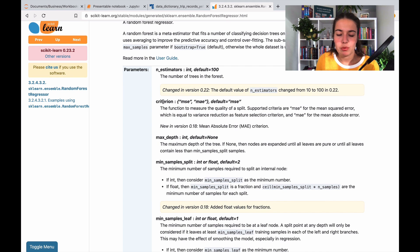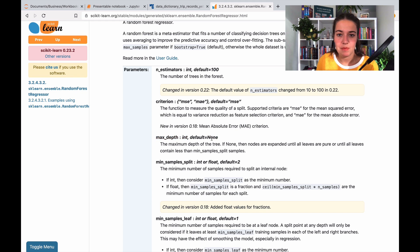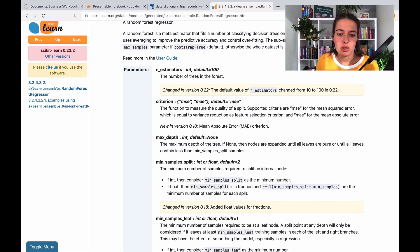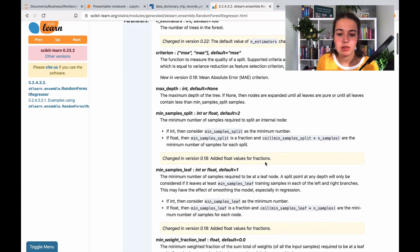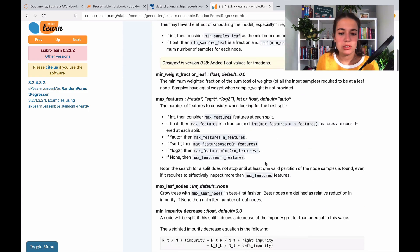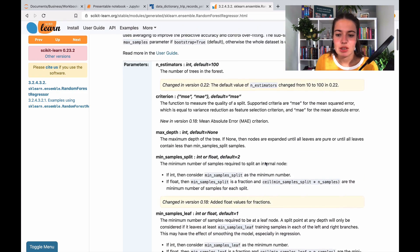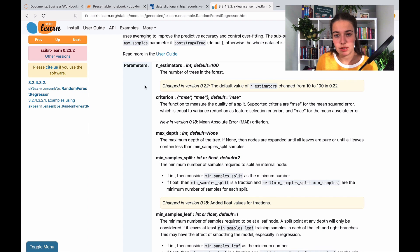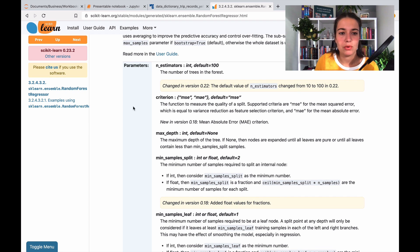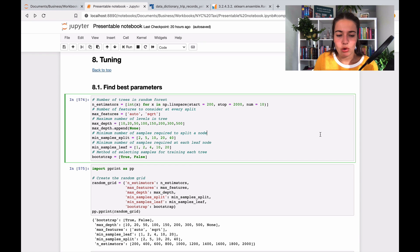The thing that we want to do here is basically also look at the default ones. So the default one for here is 100, so probably it means it needs to be around that level. For the other sort of parameters, it gives you the options. For example, this is none, so apparently max depth if it's none, it means that it goes as far as it can.